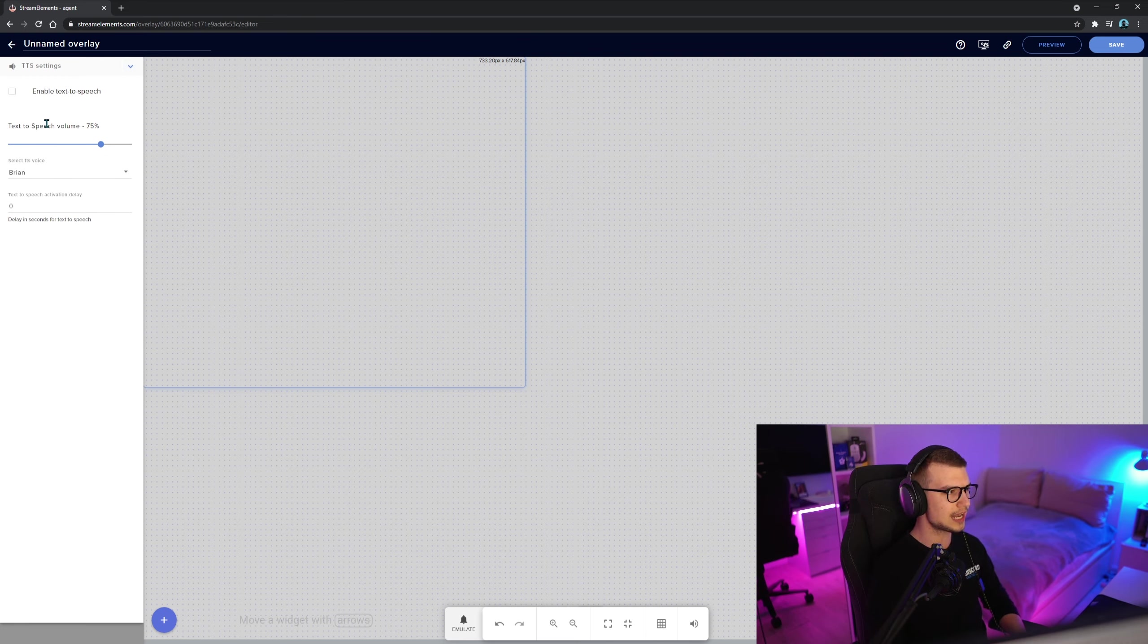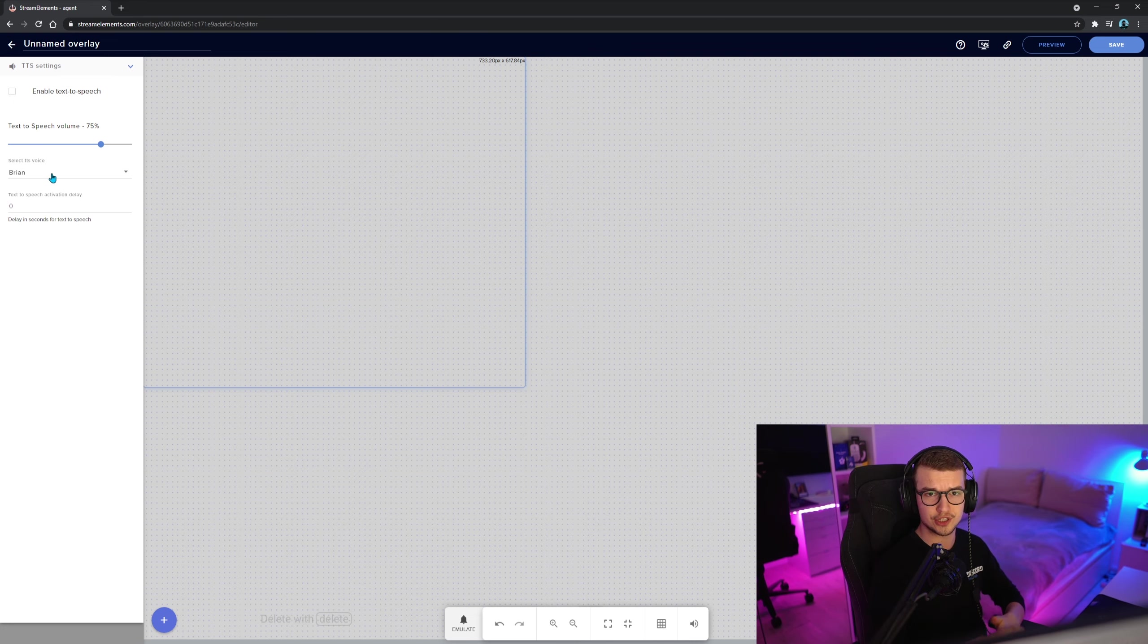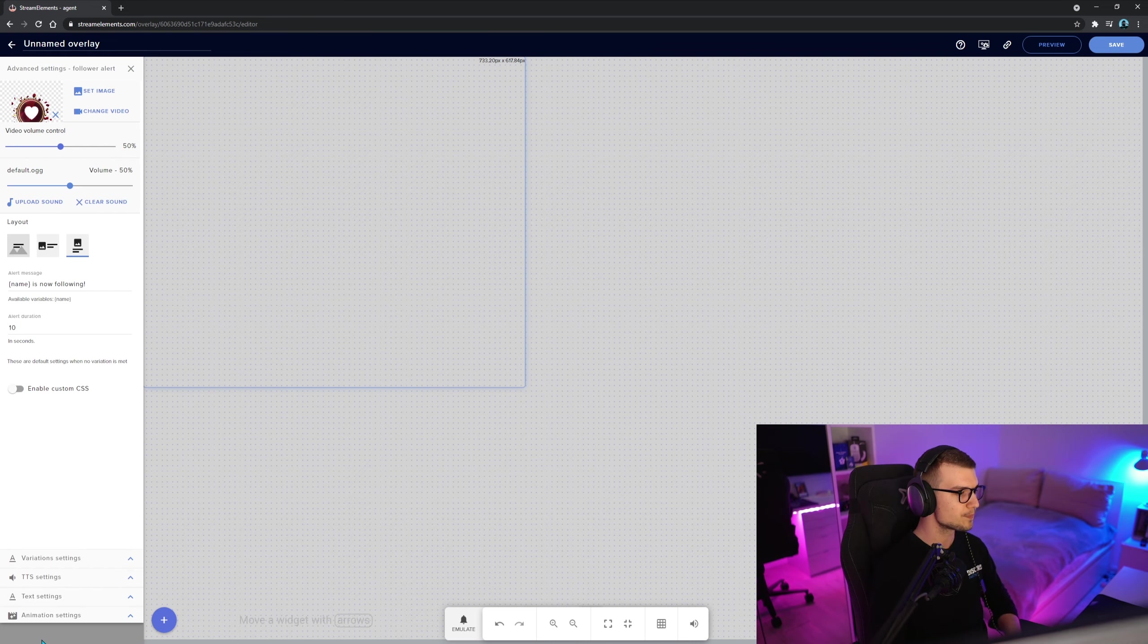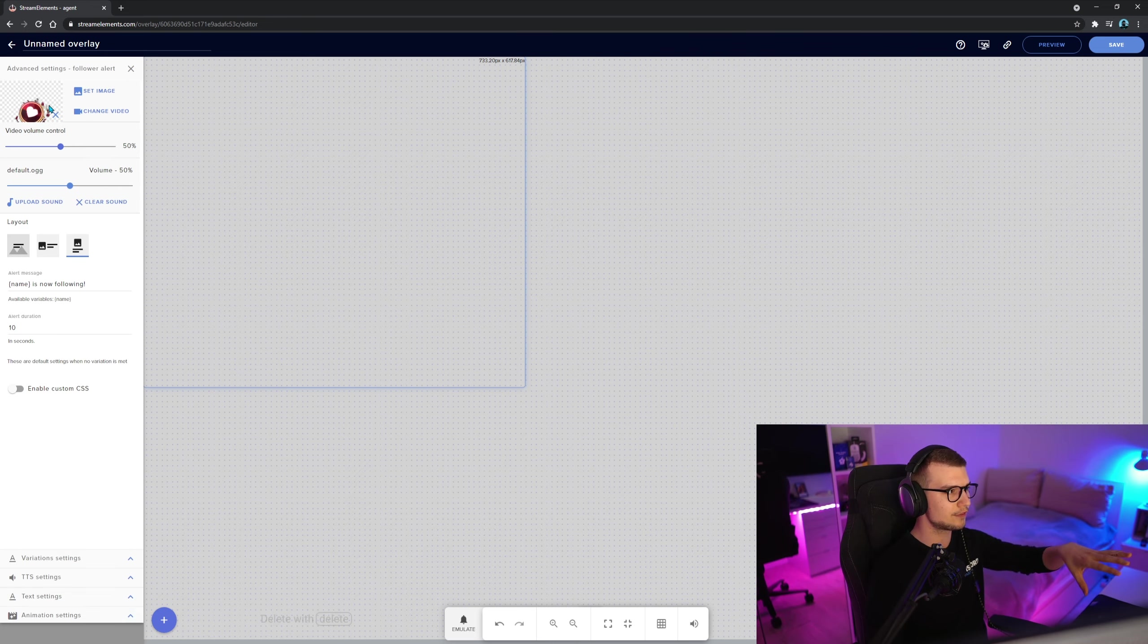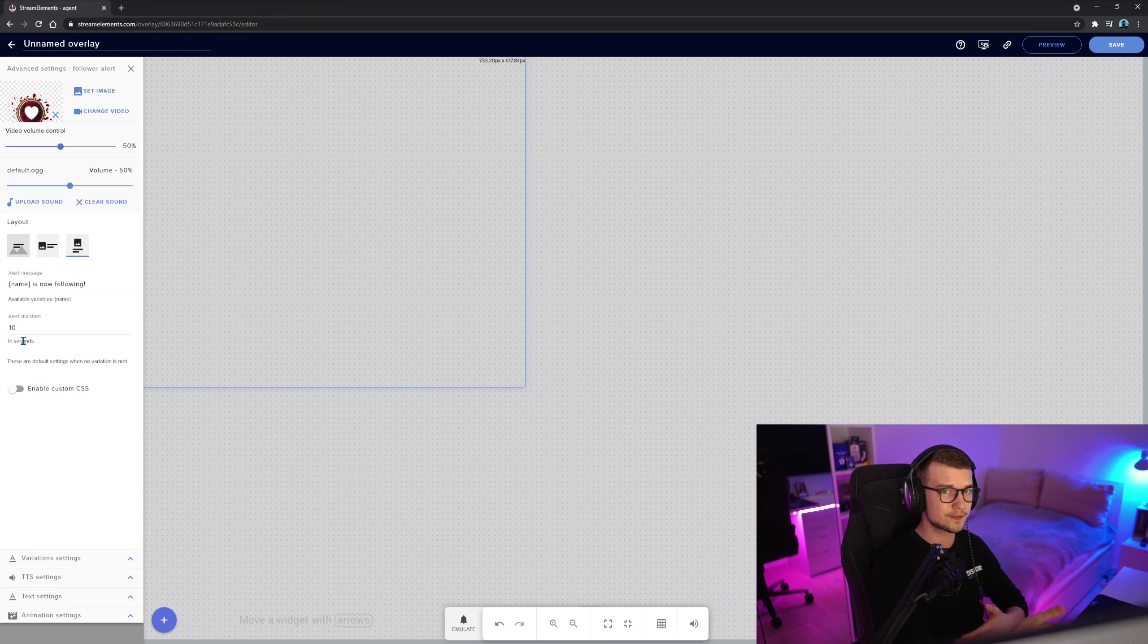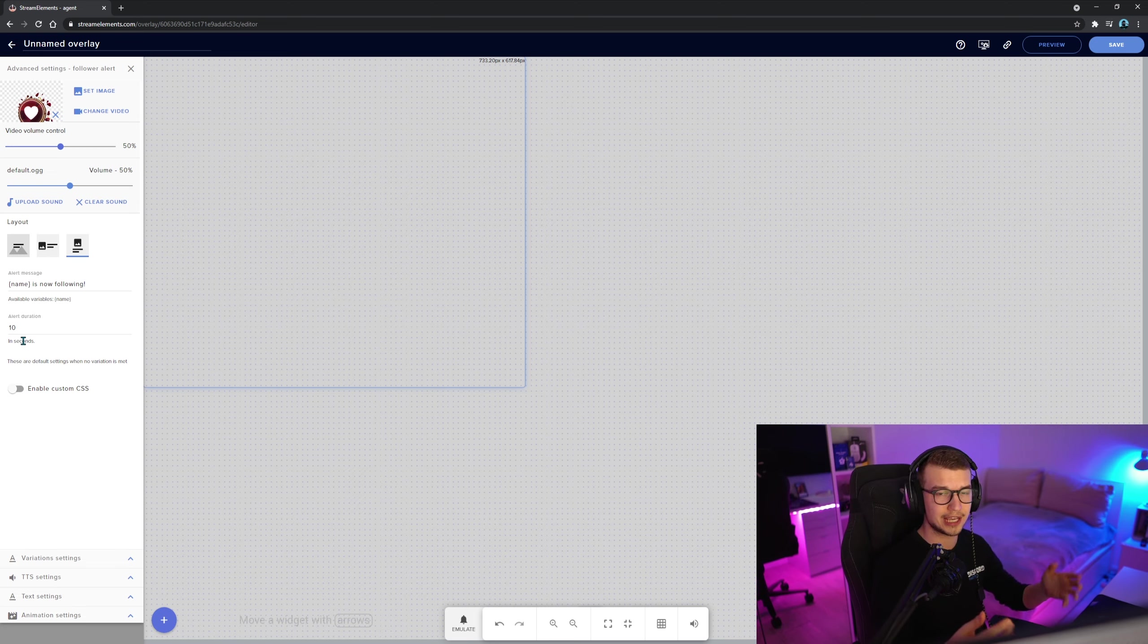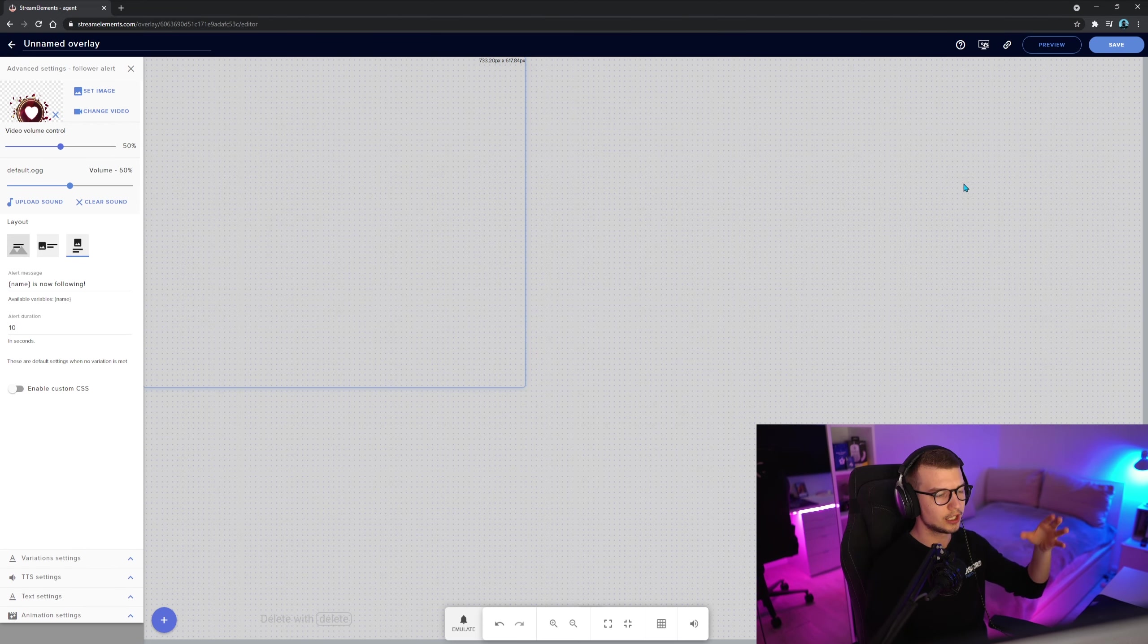TTS settings, you can add a TTS, enable it. If somebody follows, it's going to say, this and this person has now followed the channel or with the sub or biddies or any of that stuff right there. Animation settings, you can enable the custom ones. Don't touch this if you're new, just have your normal ones. If you have a designer do some alerts for you, or you download the free packs from Stream Elements or any other site, just upload them right here, change the video, click change video, and then upload them. And you should be good to go.